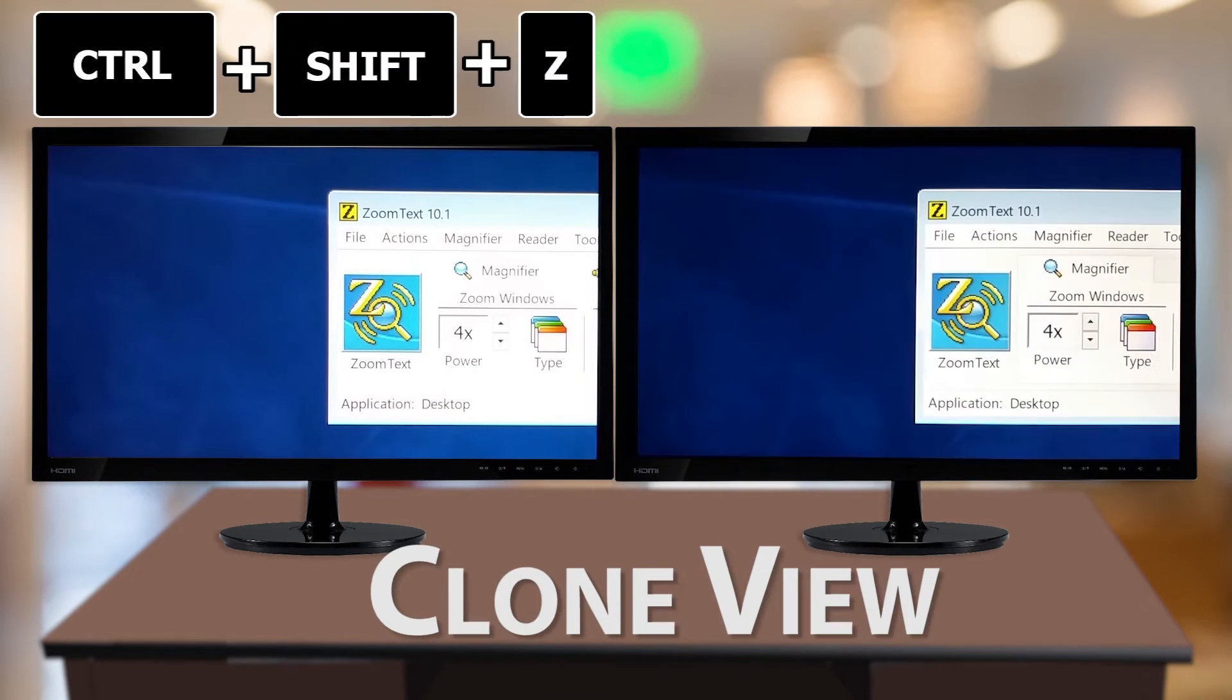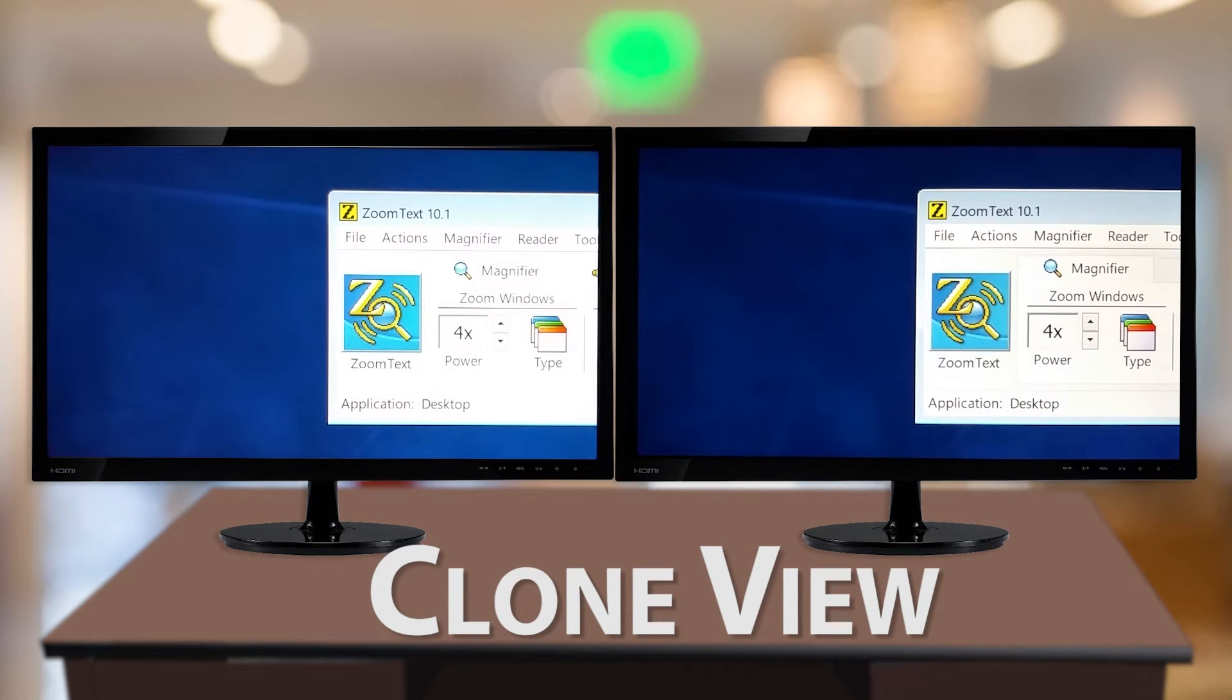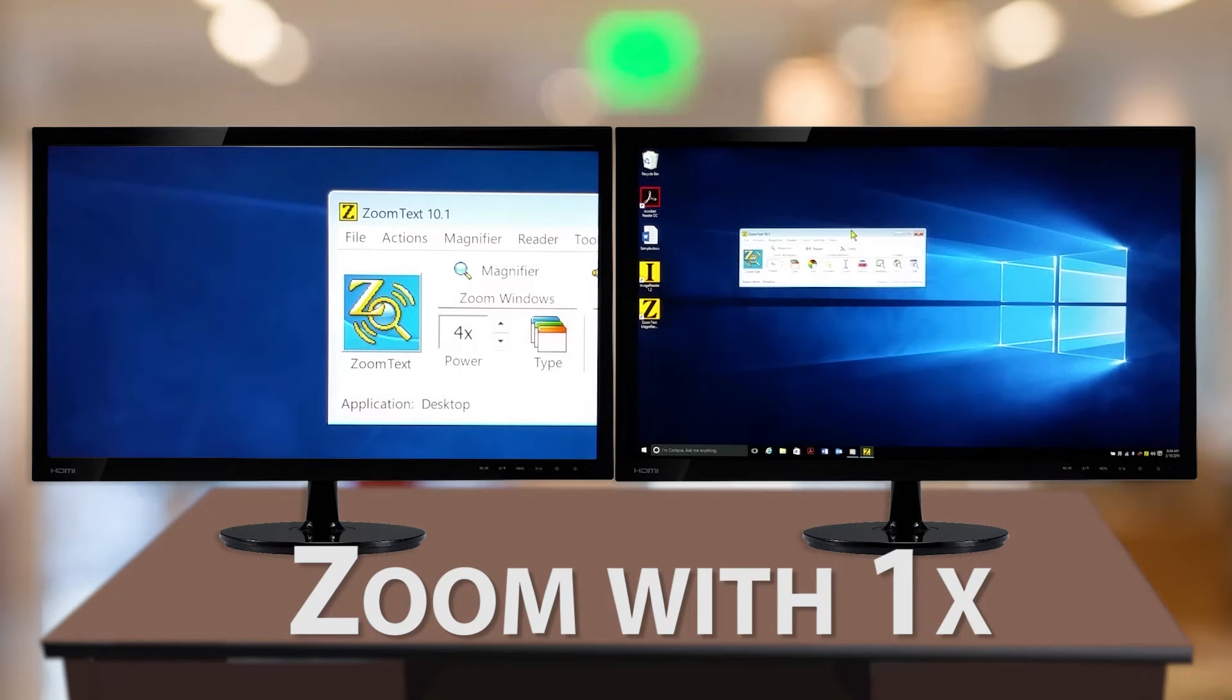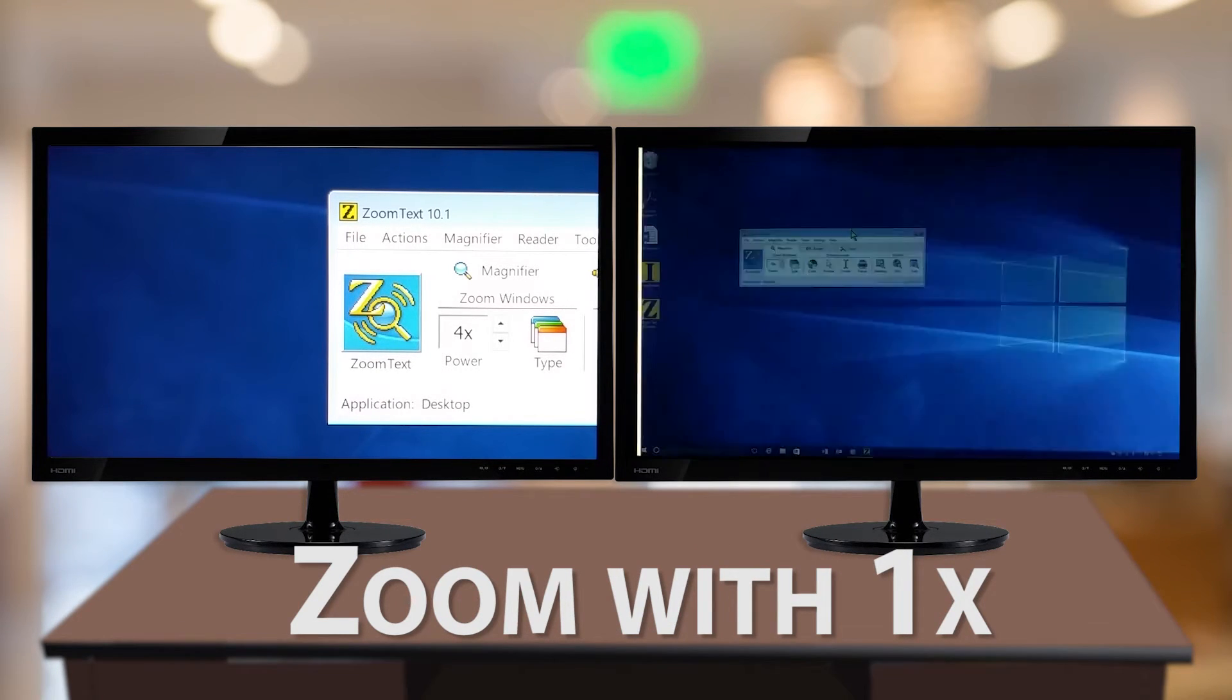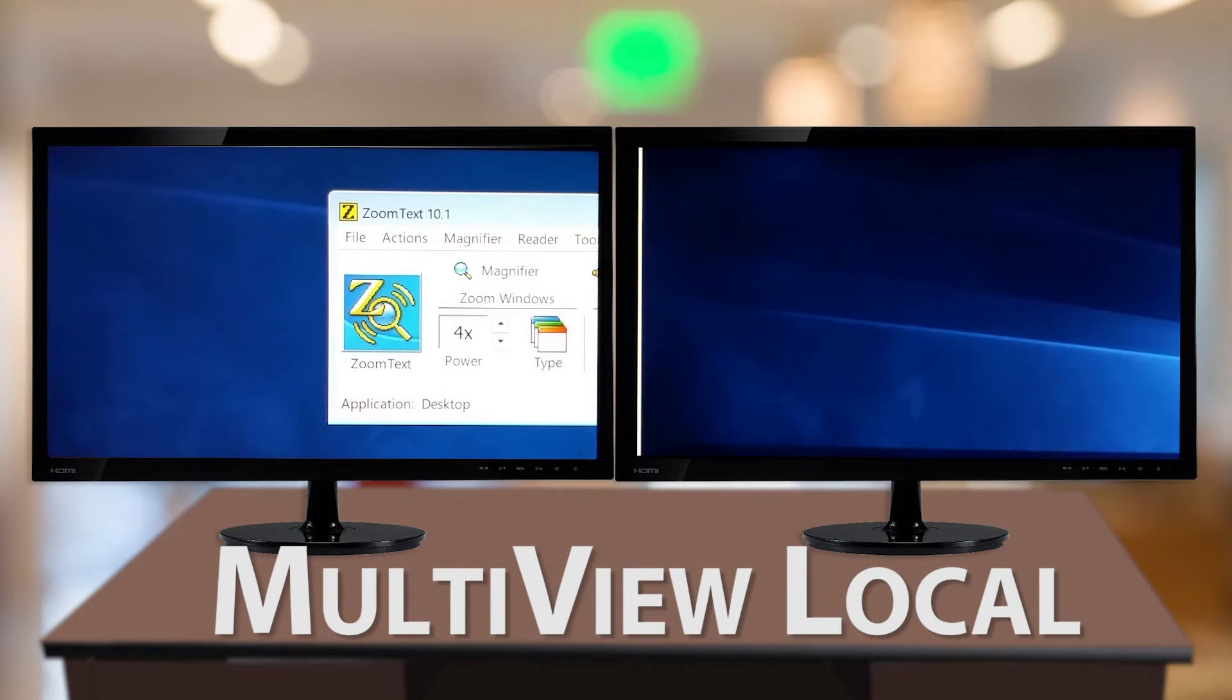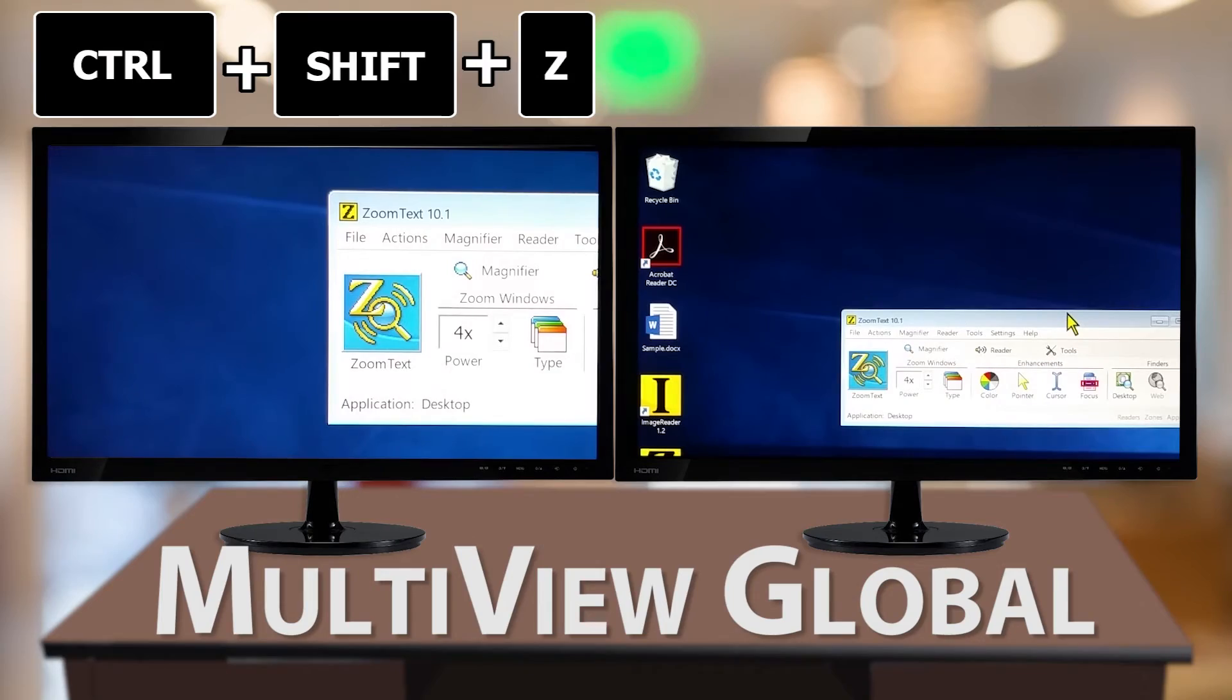Span View, Clone View, Zoom with 1x, Multi View Local, Multi View Global.